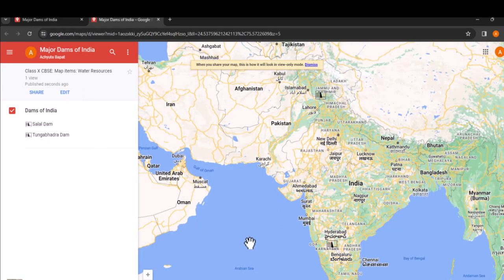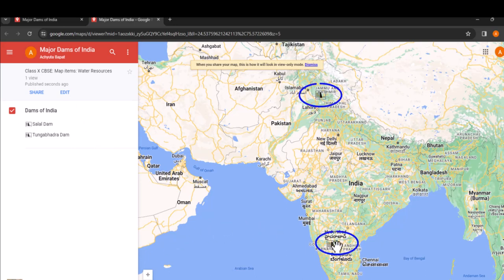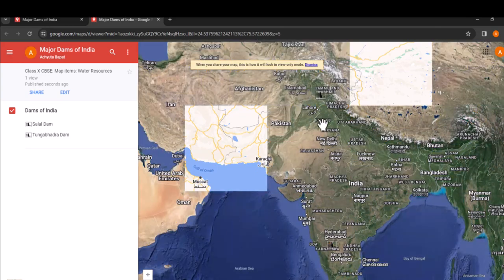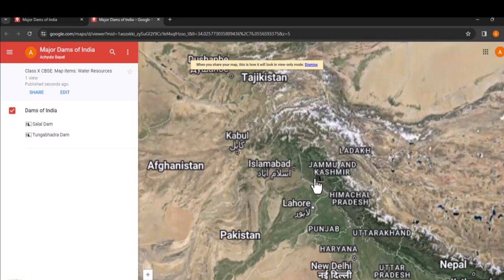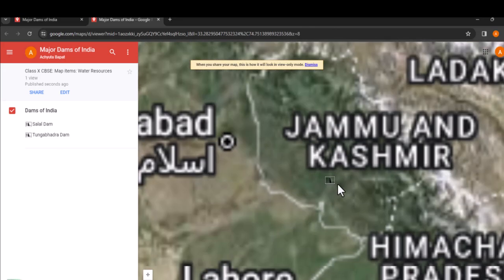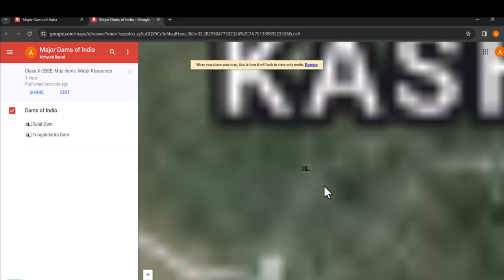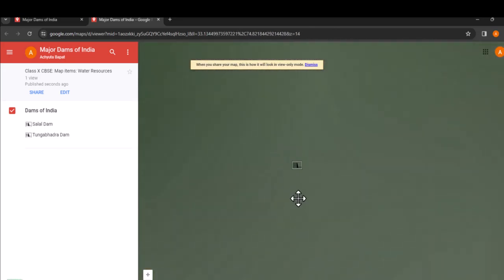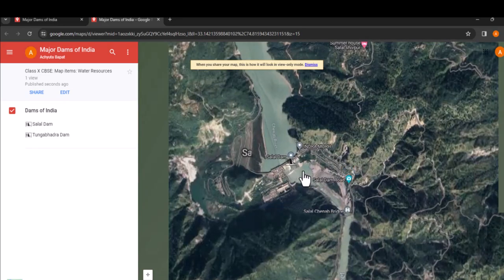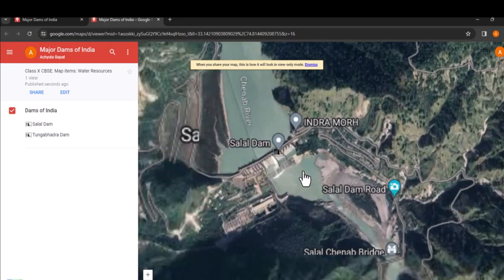In the preview, you can see the location pins we added for the dams. If you click on the satellite image option and zoom in, you can actually see the real world imagery of the dams. It's quite a marvel, isn't it?